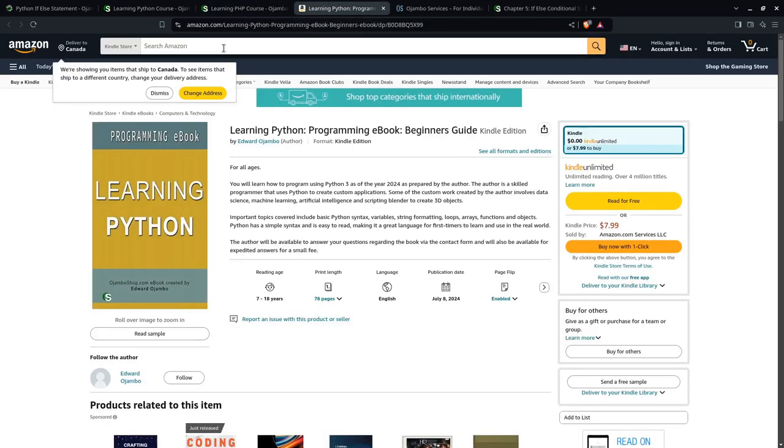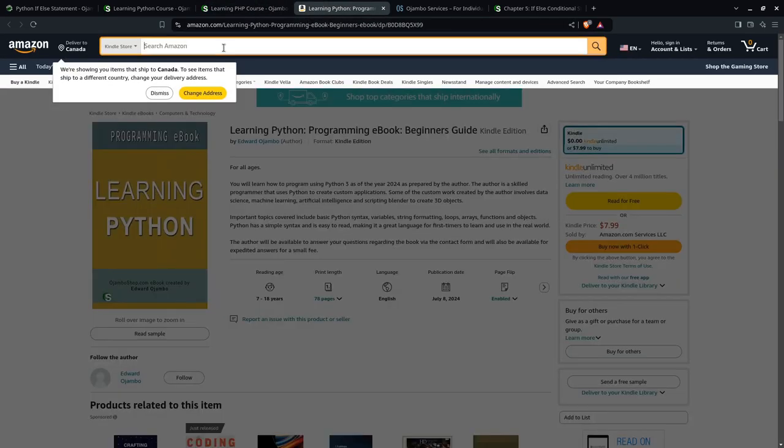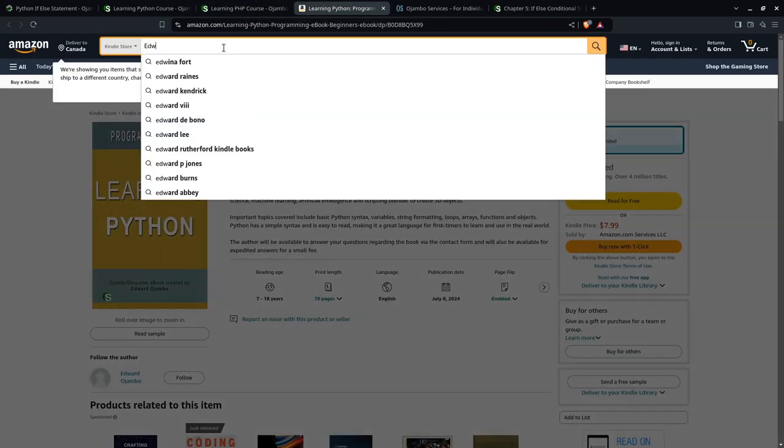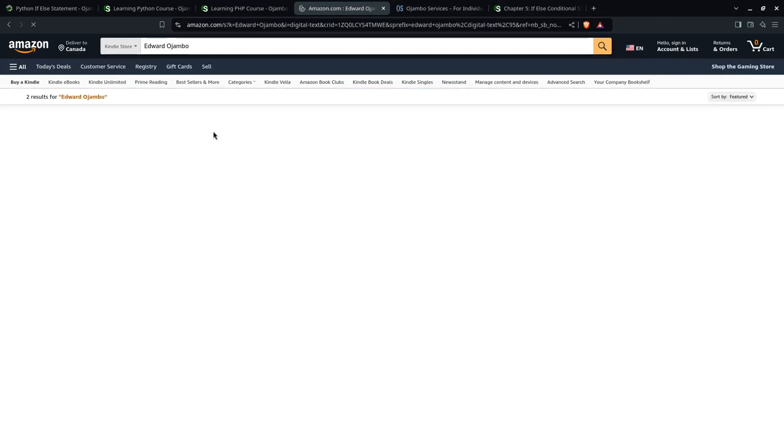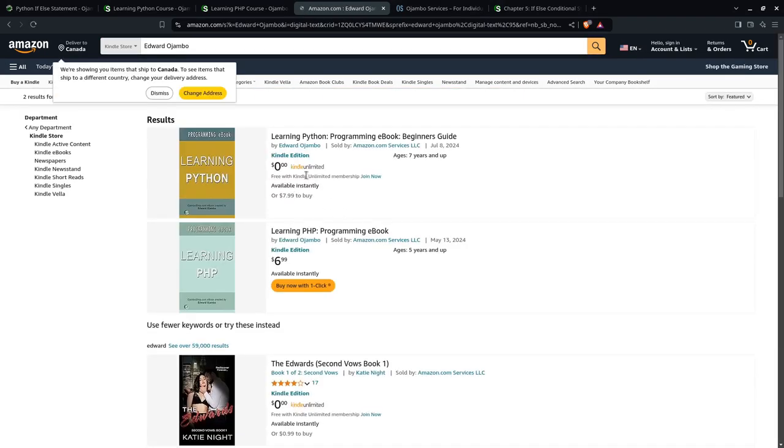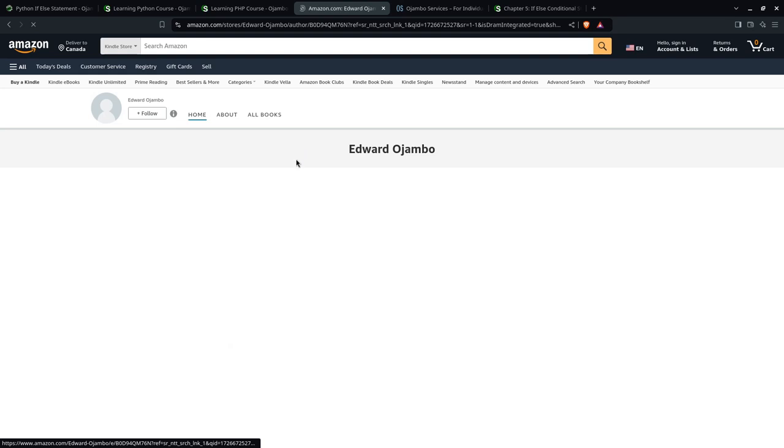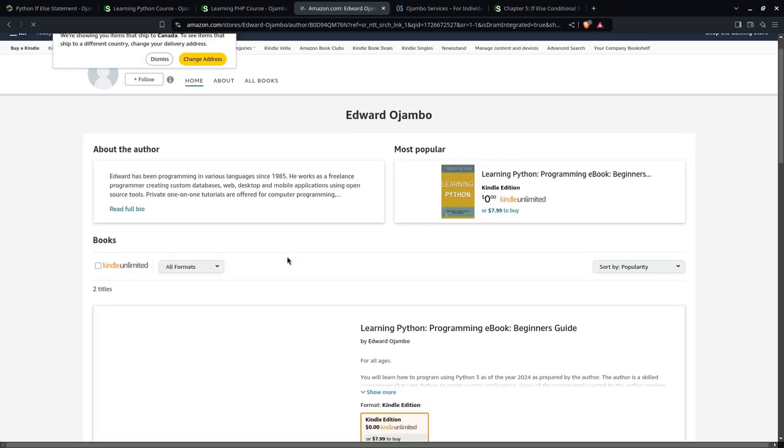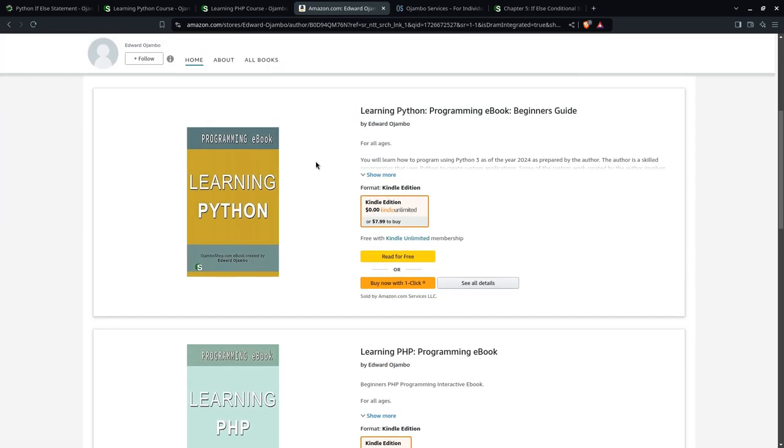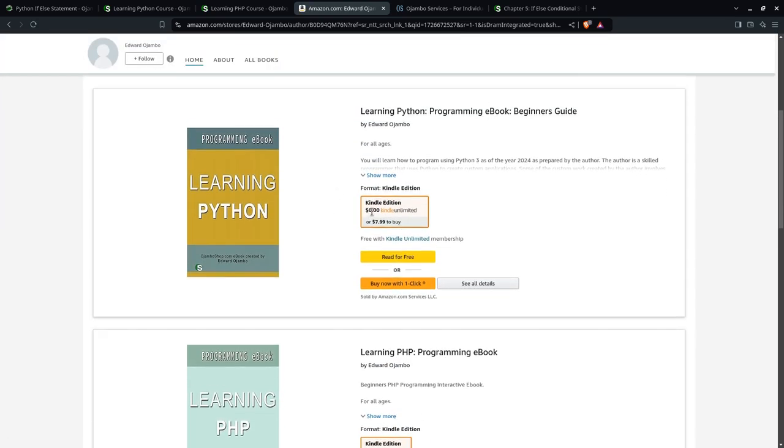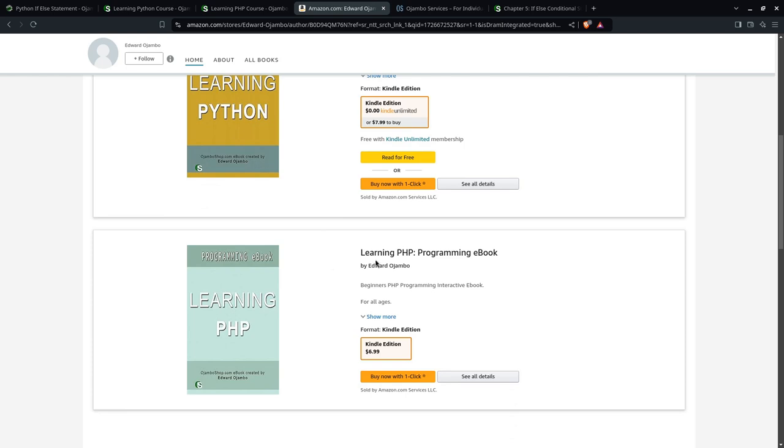And then I was saying if you go to Amazon, you search for Edward Ojambo. If you don't click the links, I'll be the first one to show up. You just click the name. And then you can get the ebook, the Python ebook. If you have Kindle Unlimited, it's free. Or you can also get the PHP version.